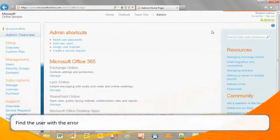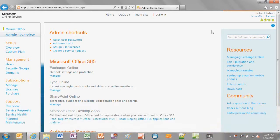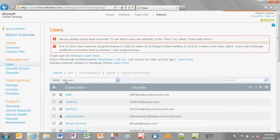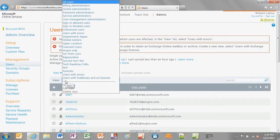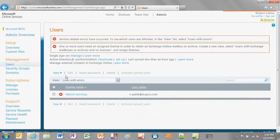First, we'll find the user with the error. Sign in to the Microsoft Office 365 portal as an administrator. Click Users from the left navigation pane. Click the View drop-down menu and select Users with Errors. The list of users is filtered to display only users with errors. Click the name of the user experiencing the error.